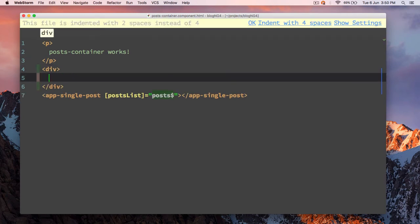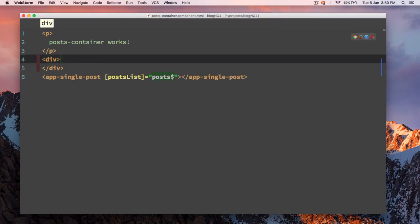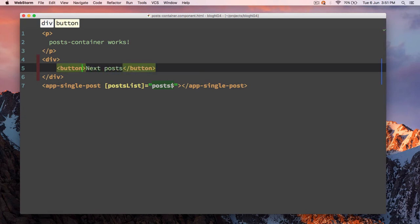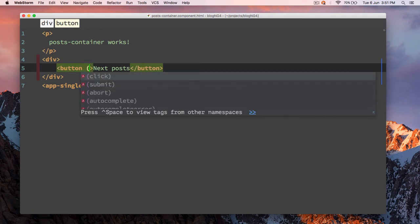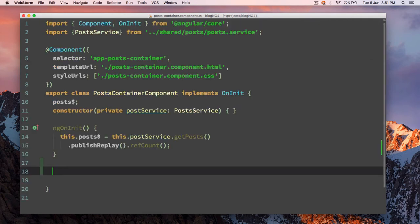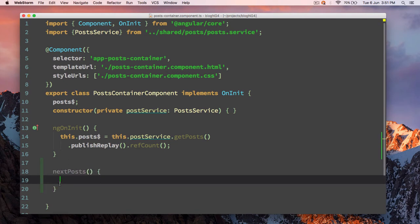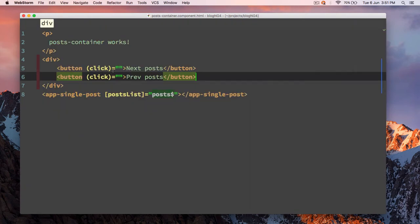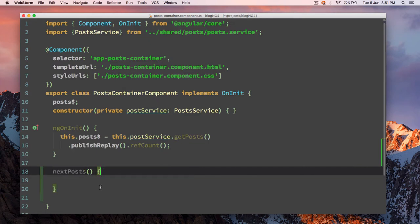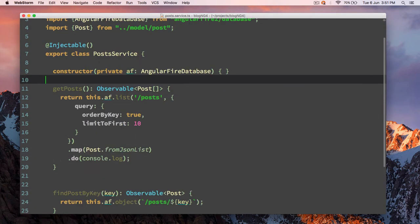I'm going to add next and previous buttons inside a div. The first button will be 'Next Posts' and will have a click method — we'll add a function afterwards — and we'll load previous posts. I'm going to add a new function called nextPosts. Basically this function will be triggered from our button. All right, going back to our post service.